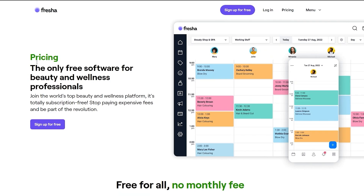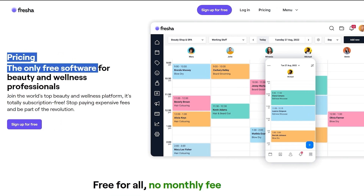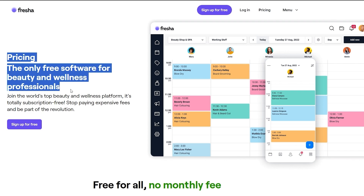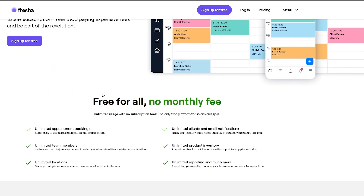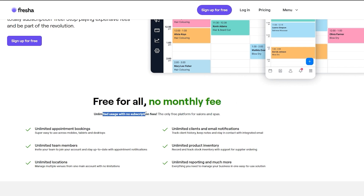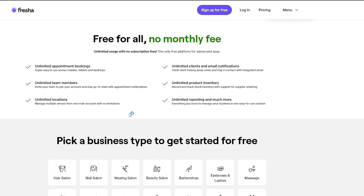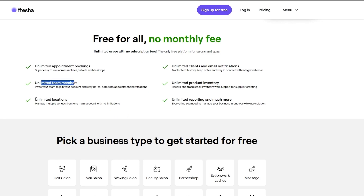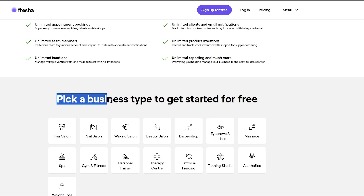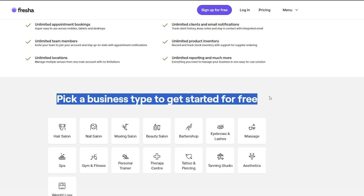The pricing page says it's the only free software that beauty and wellness professionals use. It's completely free — no plan, no monthly fee, and unlimited use with no subscription. You have unlimited appointments, bookings, team members, locations, chats, emails, notifications, product inventory, and reports, and much more. Down below you can pick a business type to get started for free.